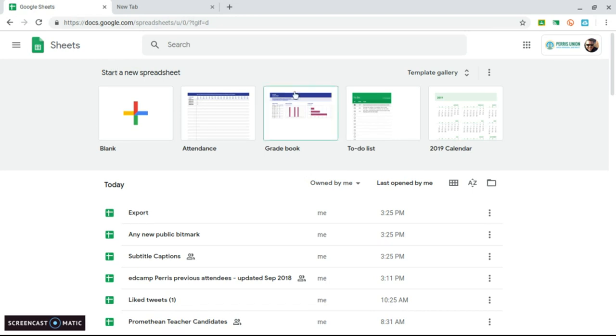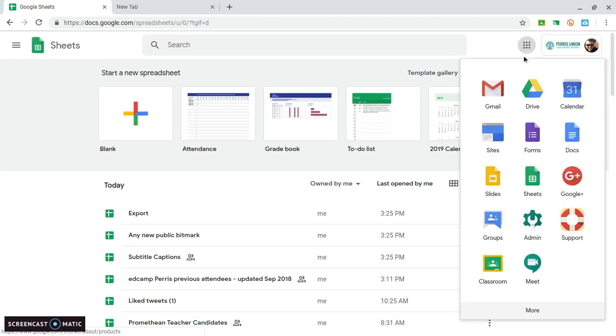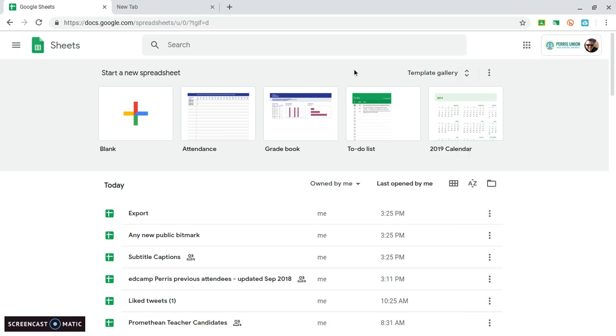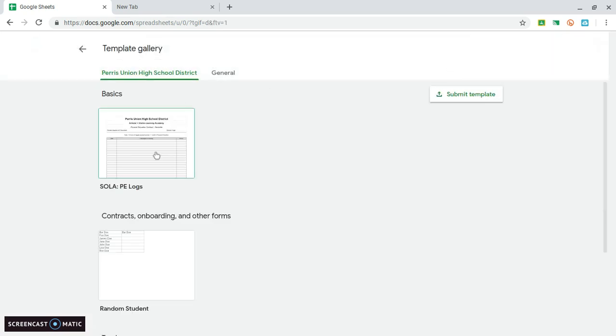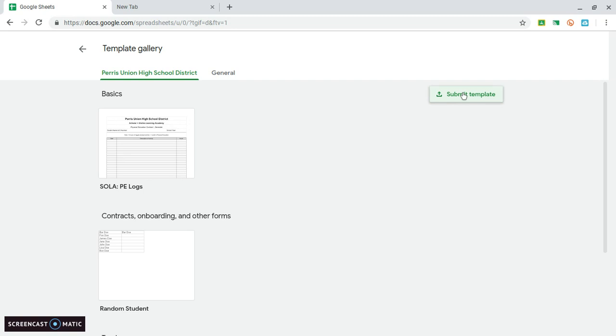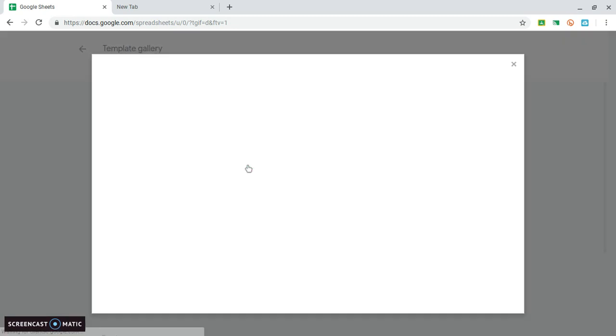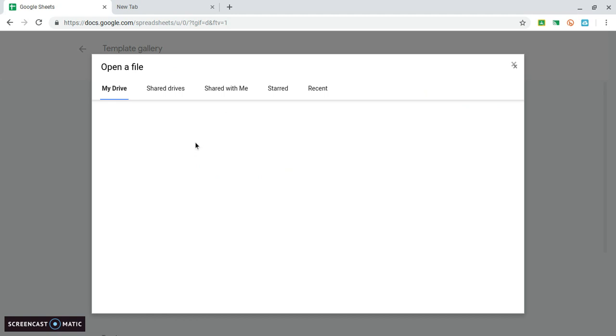So if I go into sheets.google.com, or if I were to click on the sheets app here to this page. Actually, I'm going to be looking for a template. And oh, I haven't put the template in here yet. So I'm going to submit a template for you all to use.